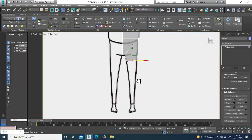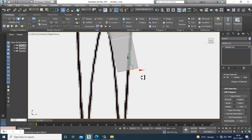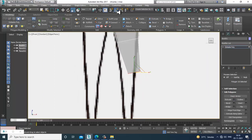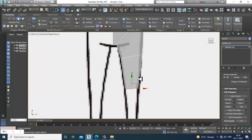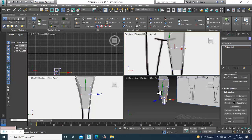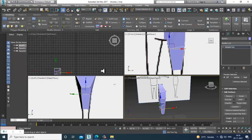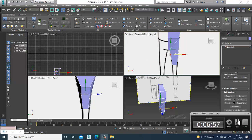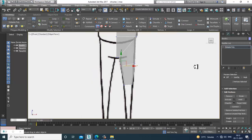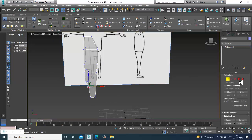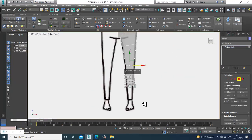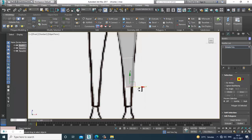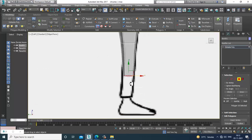Select the polygons and extrude it down. We are not creating a realistic character — we are modeling a semi-realistic, somewhat cartoonish character. Select the polygons again, slightly extrude, scale it. I'm not creating any details right now, I'm just in blocking mode.